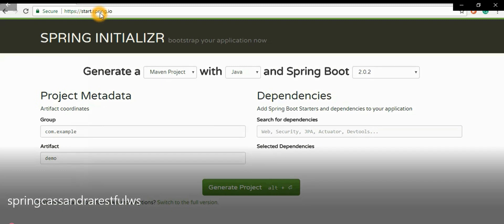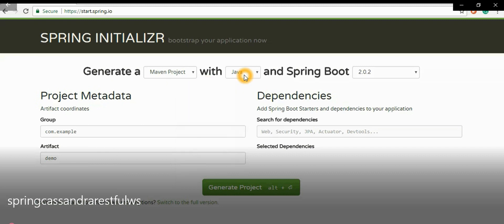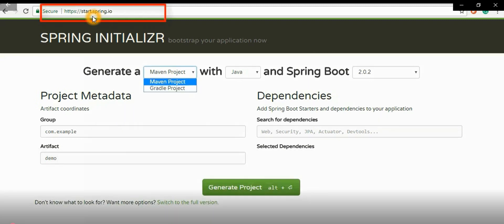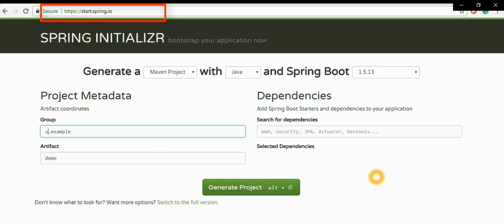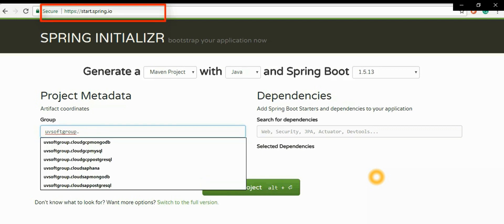If you look at the screen, we go to start.spring.io in the browser — that is a web service where you can build your project. You select which generation and build tool you want — Maven or Gradle — then Java as the language, and then the Spring Boot version. This screencast was recorded last year, so Spring Boot version 1.5.13 is selected, but you can import the source code from GitHub and use a newer version.